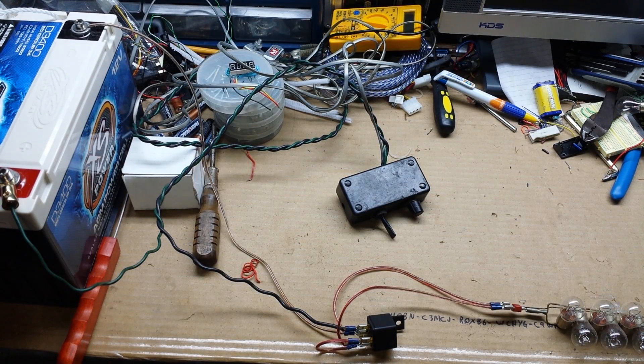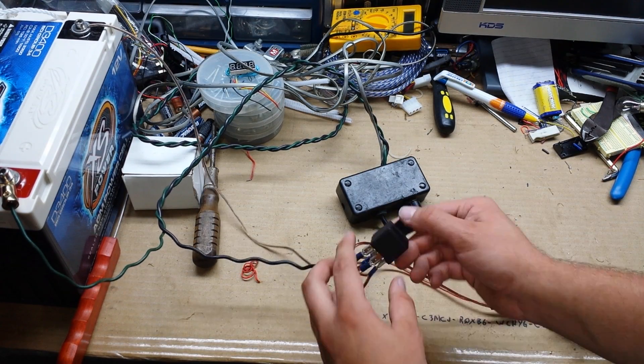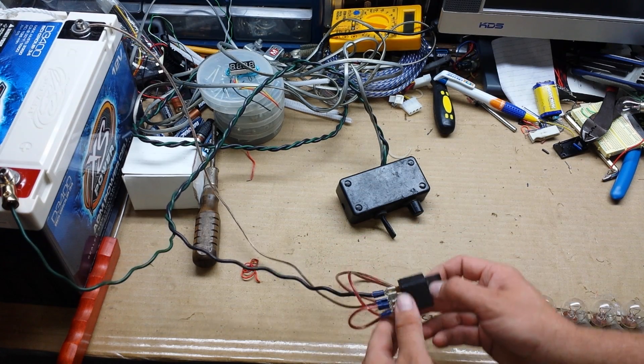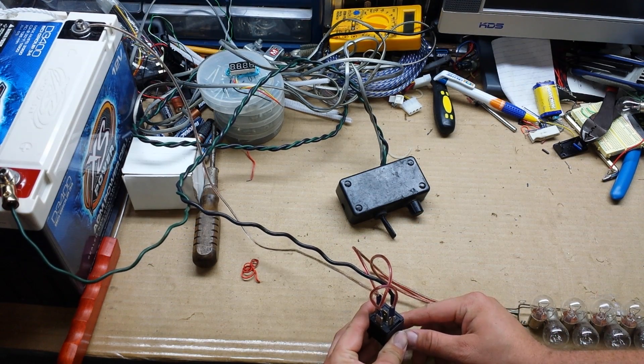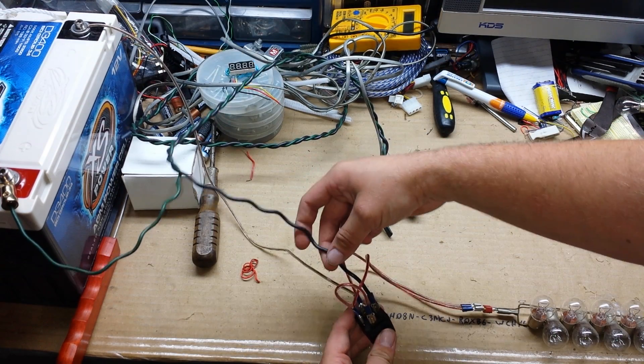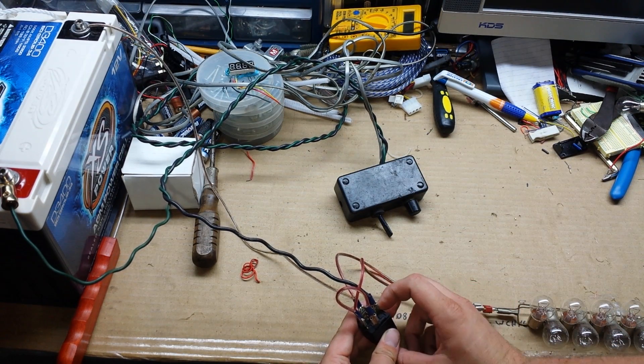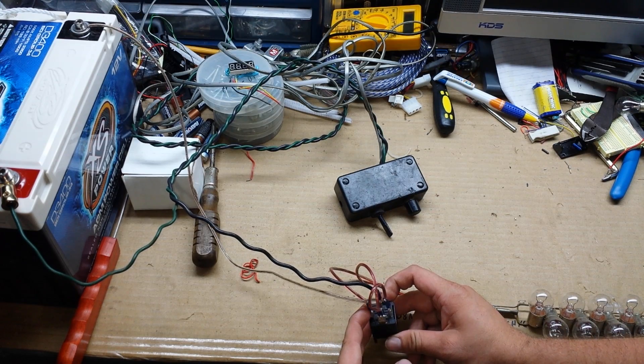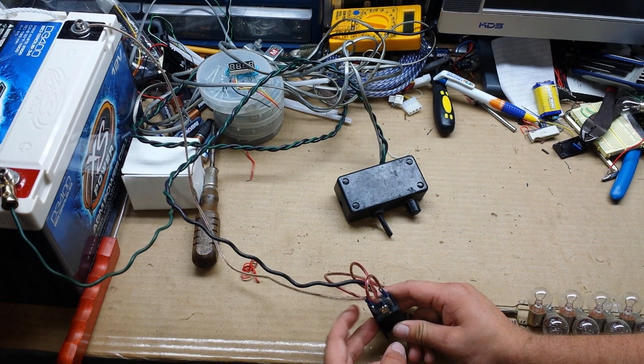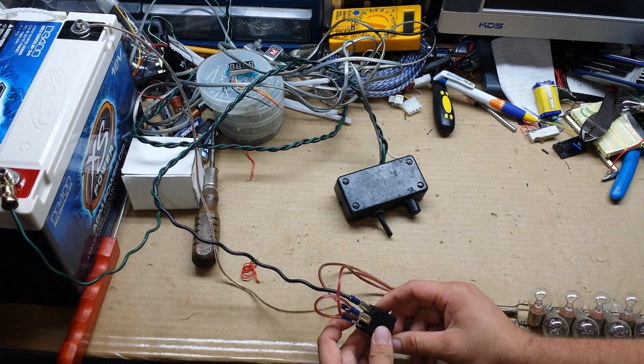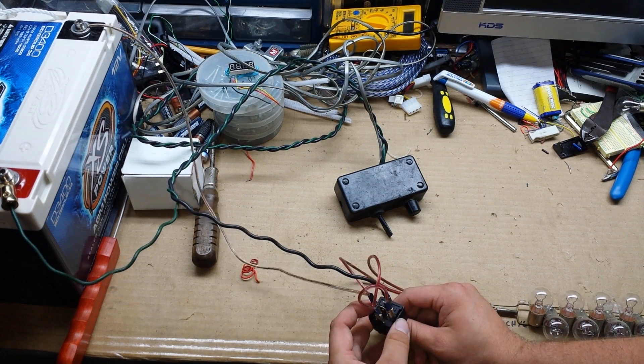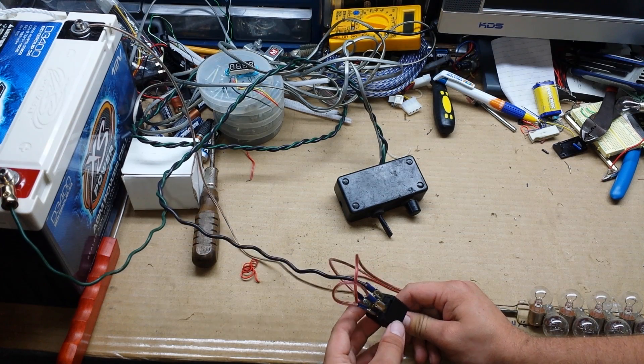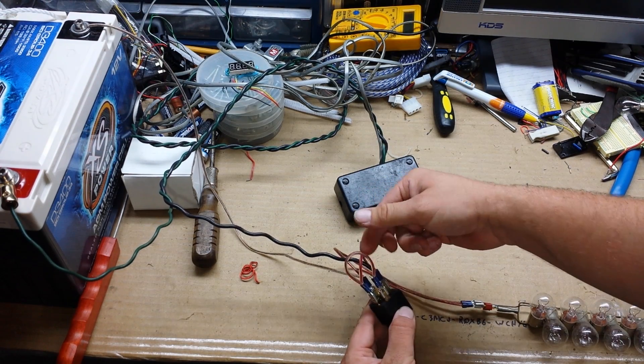All right guys, so I figured it out. All I'm using is a standard automotive relay wired like this: 30 is my high current input, 87 is my output, 85 is my ground, and 86 is my trigger. I just have a jumper between 87 and 86.